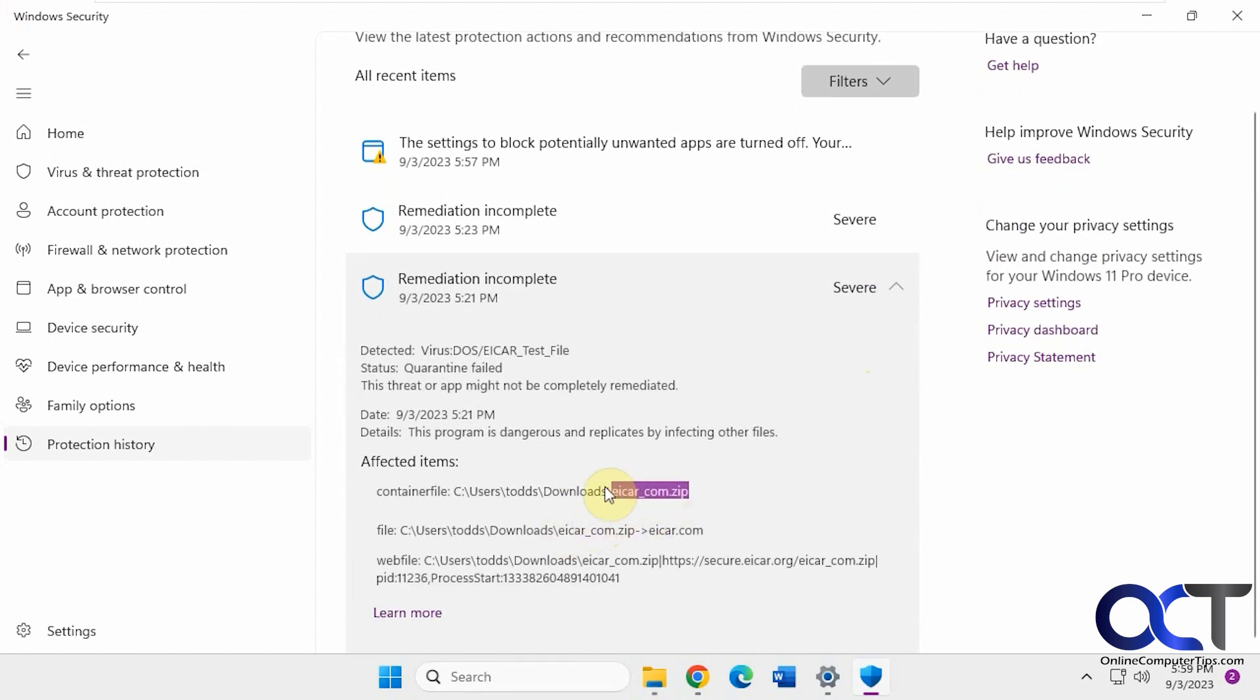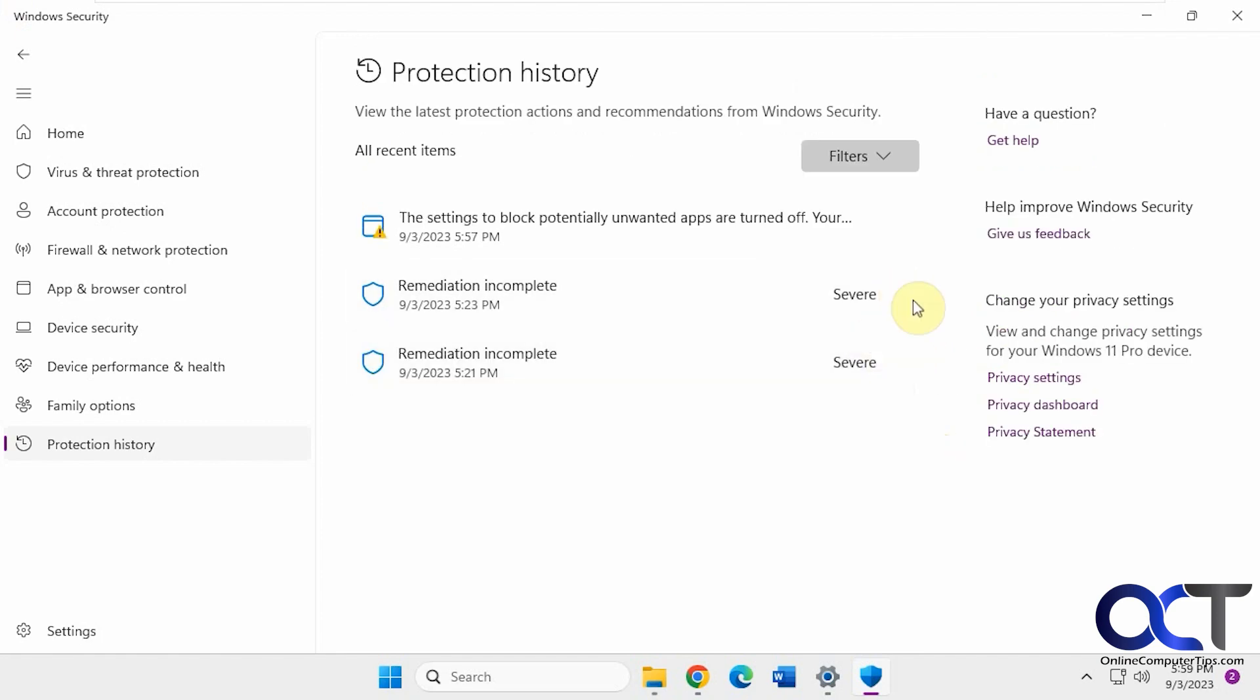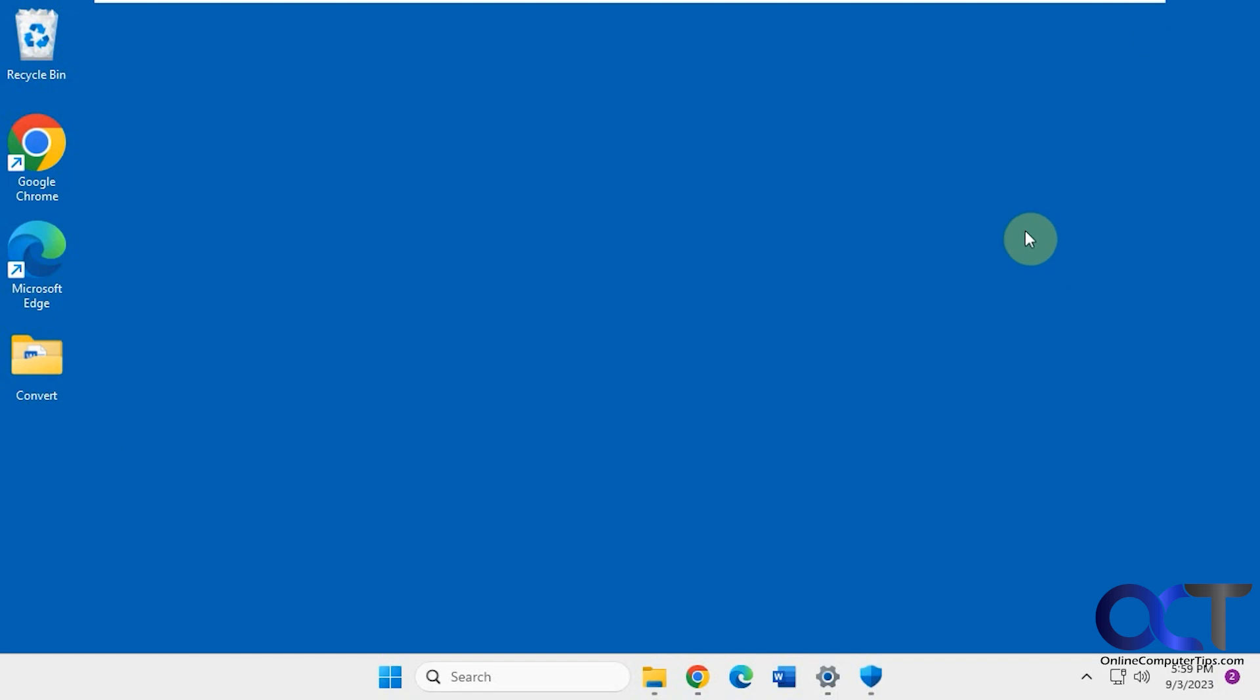This guy here is a test file you could use to check if your antivirus is working. So if you want to find a way to see what Windows Defender has been doing,